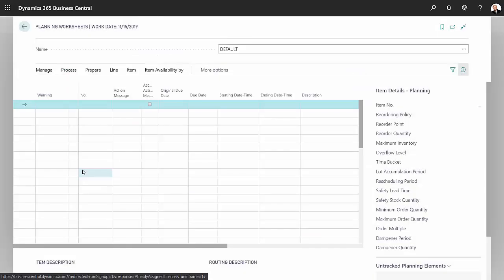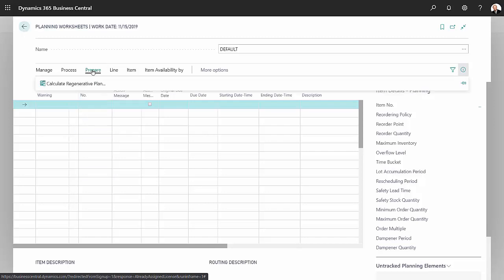So now that that order is in there, what I want to do is also run the MRP process to make sure I have all the items in a timely manner to actually create this item. So I can go back here, I'm going to prepare.